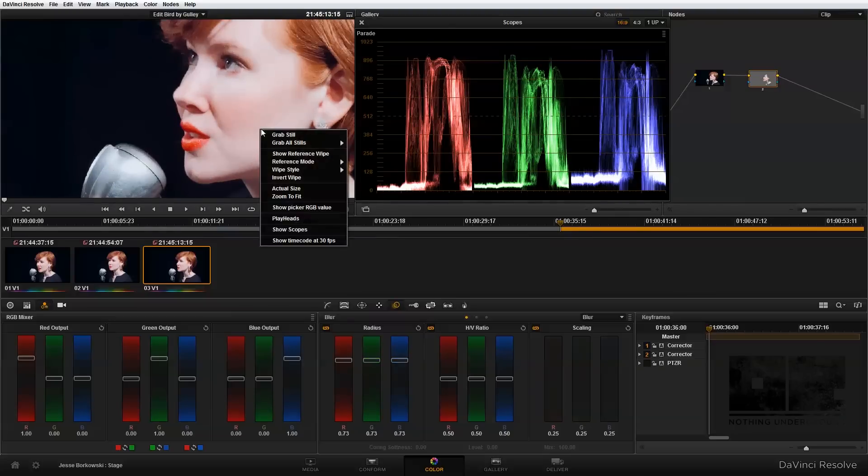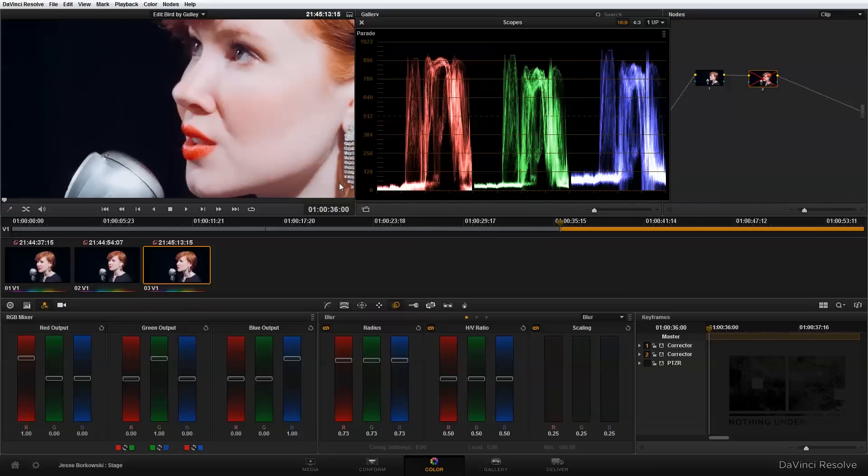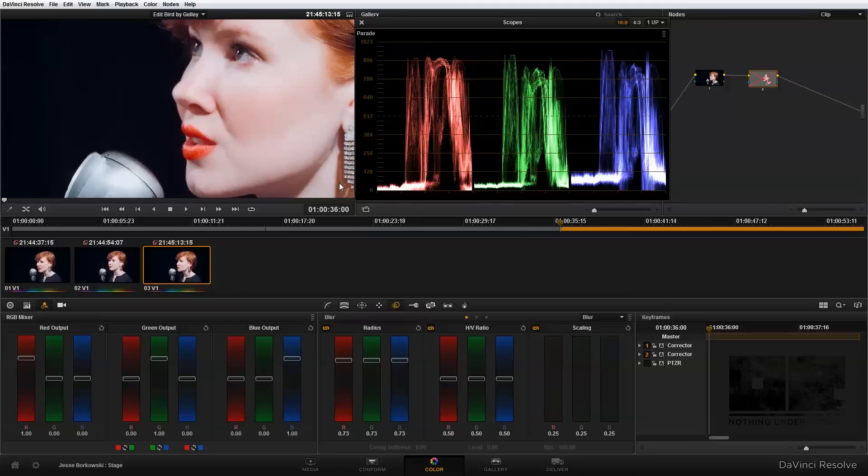If I zoom in on the image and do a before and after, you can see it's a subtle effect, but it does add a little bit more glow and softness to her face. This really helps replicate that 1940s glamour look we're going for.